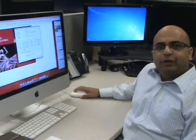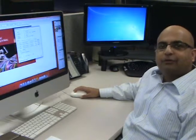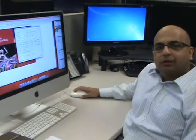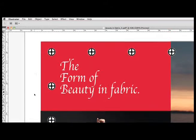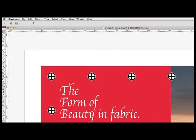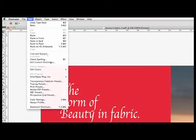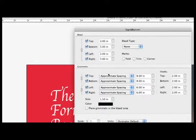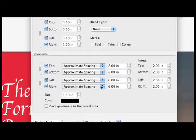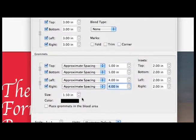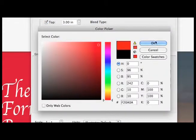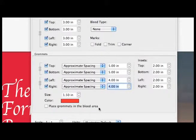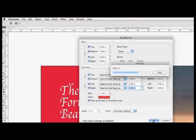Now that we have shown you how to quickly and easily add bleeds, let us show you our customers' favorite feature: adding grommet marks. The grommet section allows you to place grommet marks to your desired space and position. For non-white medias, you can even customize the color of your grommet mark. Uniquely, you can also place those grommet marks in the bleed area as well for a more specialized finishing.